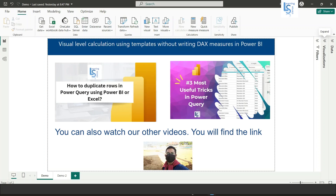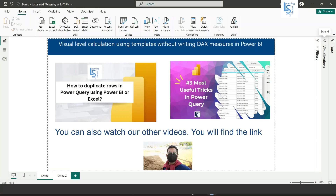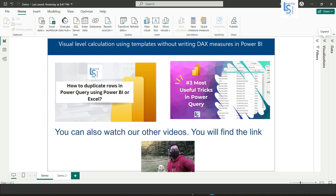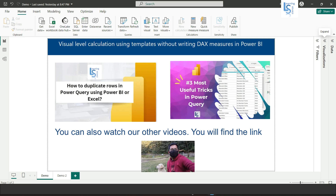Hello everyone. In this video we will learn how to do visual level calculation using templates without writing complex DAX measures. Let me switch to the computer for the demo.